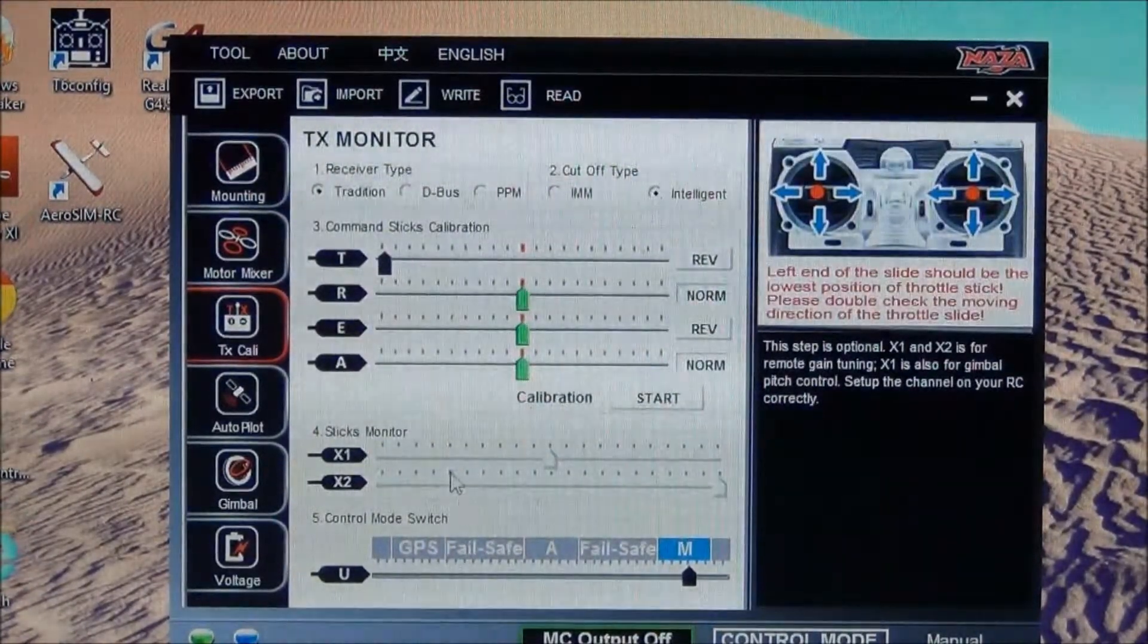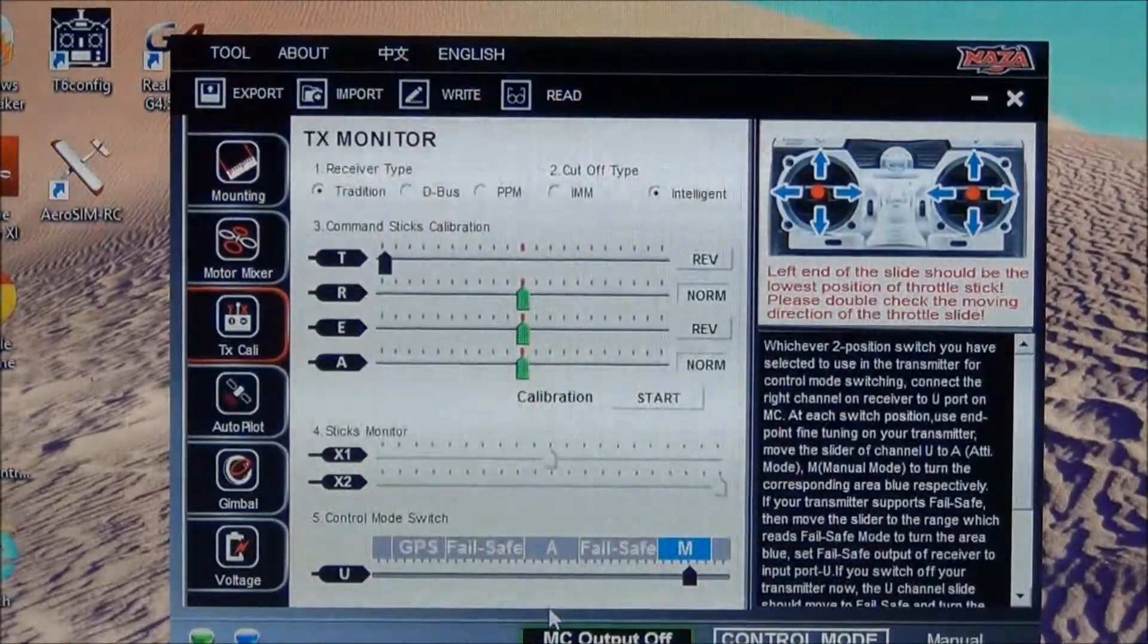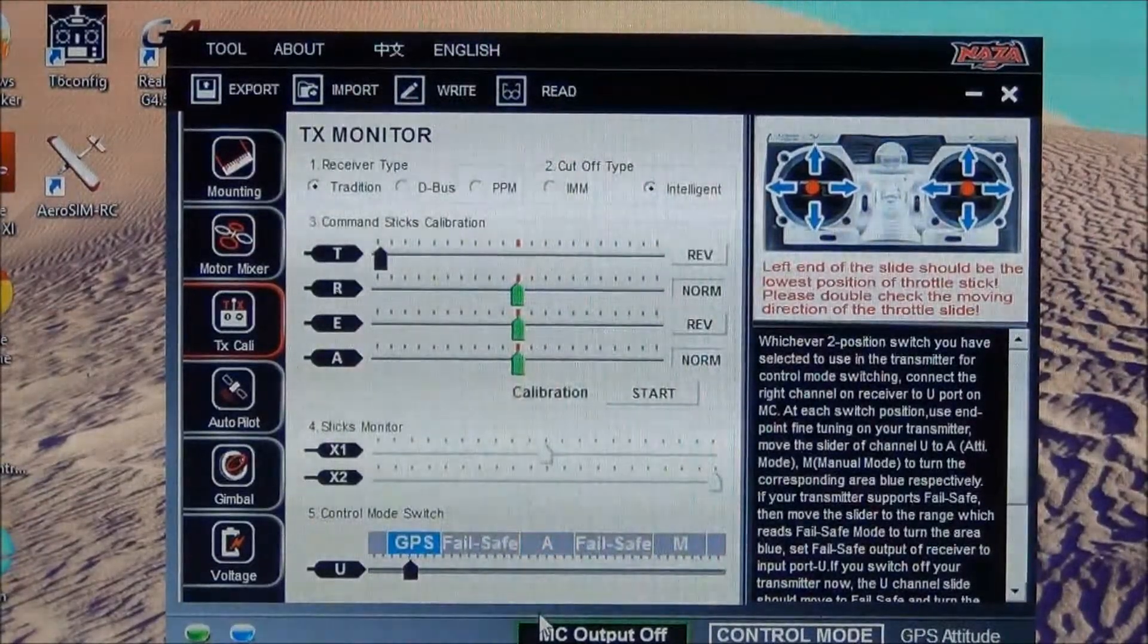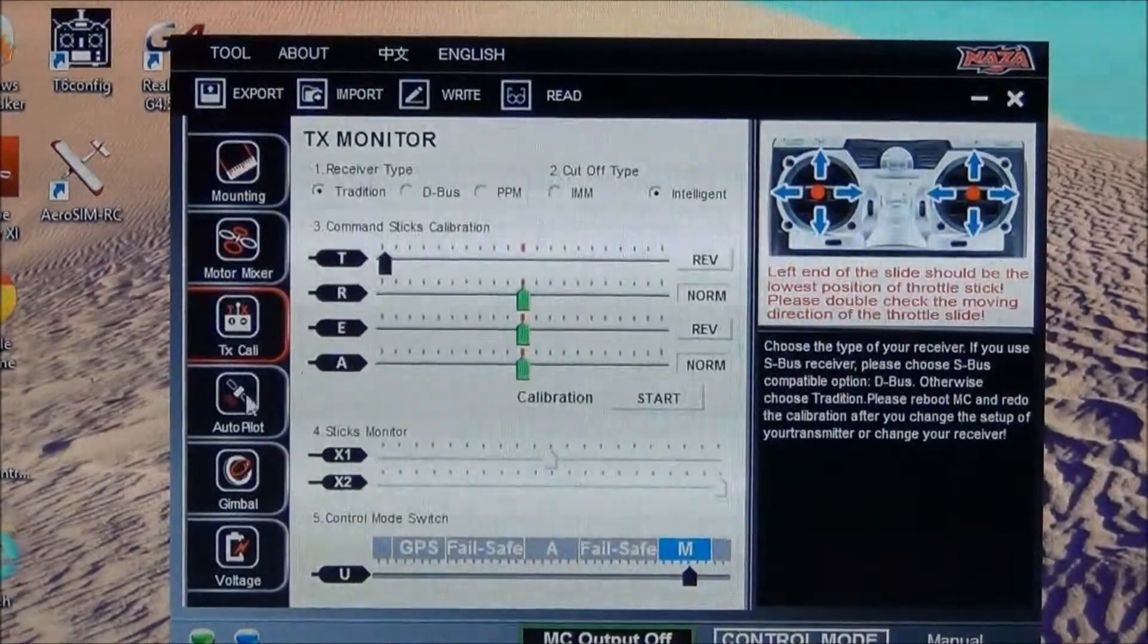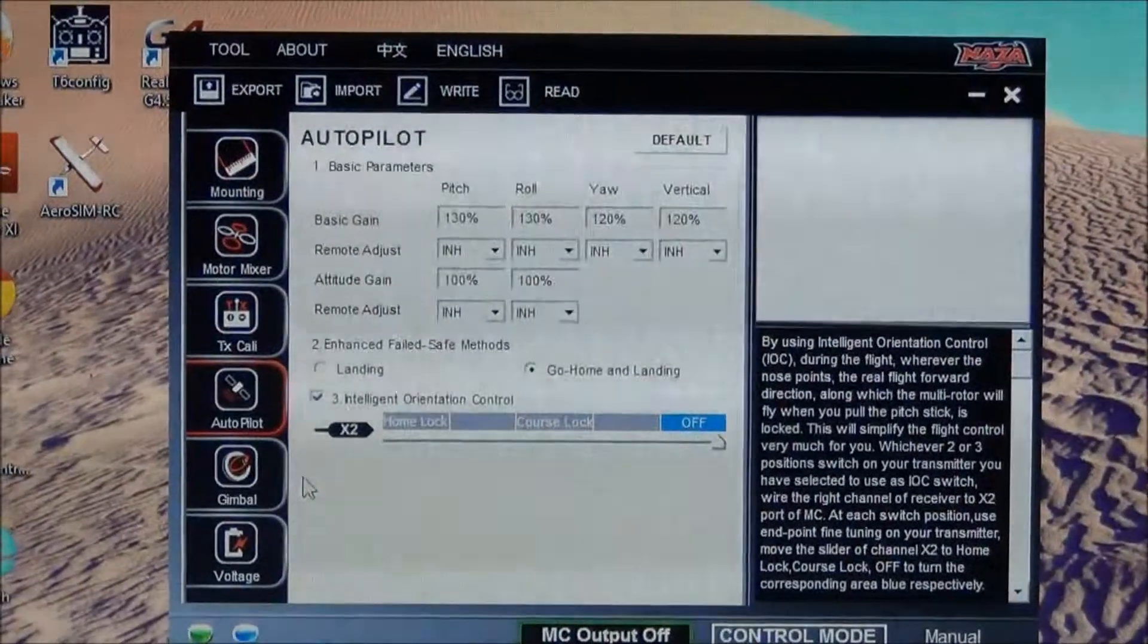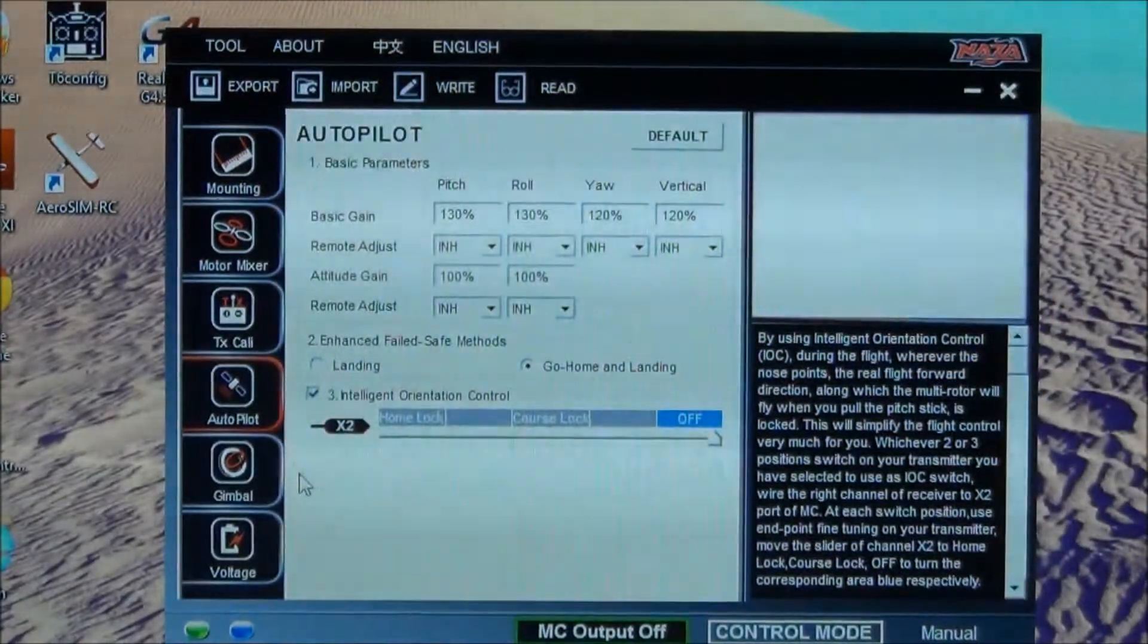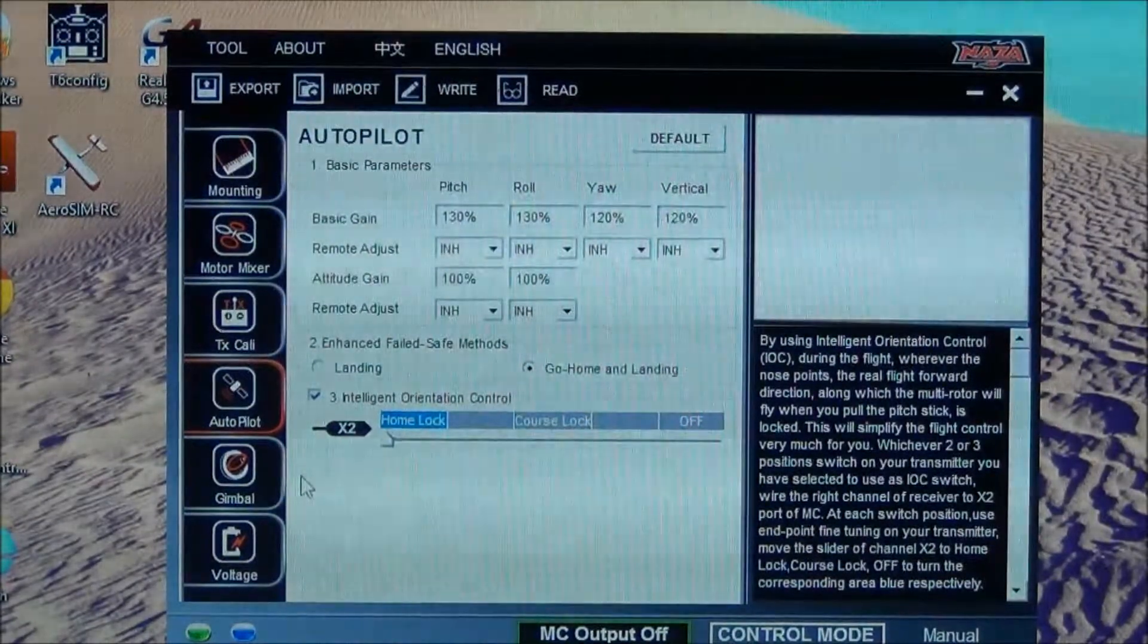Your sticks monitor is going to be X1 and X2 out of the Naza unit. As you can see, I have the flight mode set up on switch C. We're going to go to autopilot. I have your home locks set up on switch G, which is this switch here. You have your intelligent orientation control, so you have course lock and home lock.